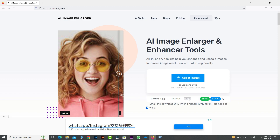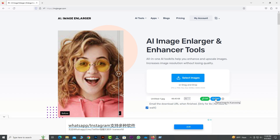Here is another option if you want to extend the image up to 8x — select the 8x option. In that case you have to download the photo from the email box. Now I click on start.